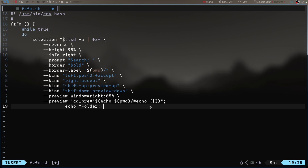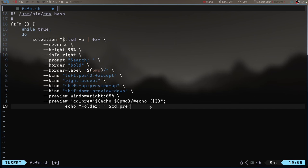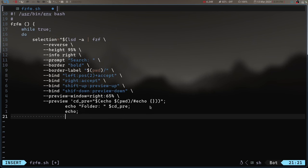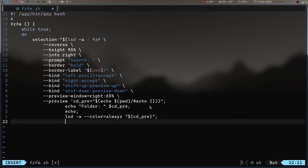We're going to echo 'folder' and then the cd_pre variable. Then we'll add a little spacing with echo, and then run lsd -a --color=always on the cd_pre path. That way the preview will show us what's inside a directory. And if we have a file, we want to check what kind of file it is — whether it's a text file — so if it's a text file we get a proper preview instead of binary jumble.